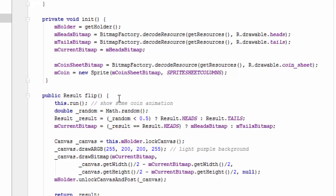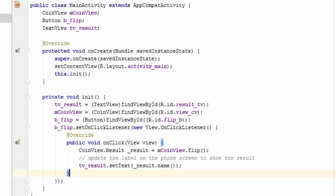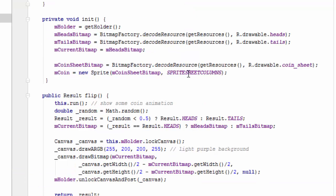So in the main activity, just to follow the action, when the user presses the flip button it will call this on click button listener. That will in turn call the coin view's flip method.